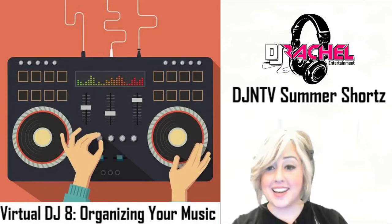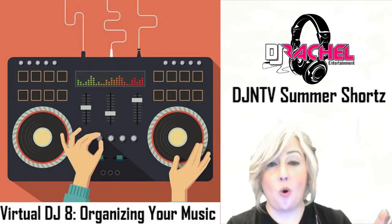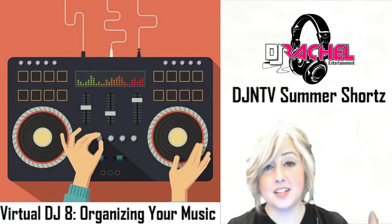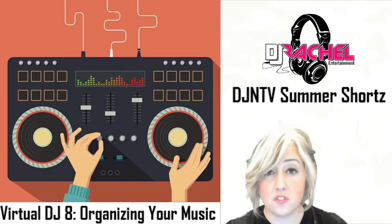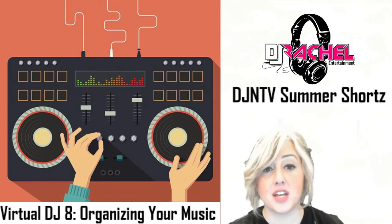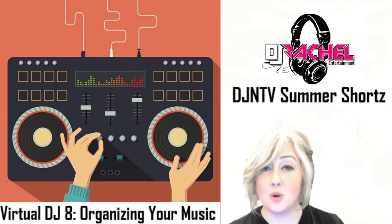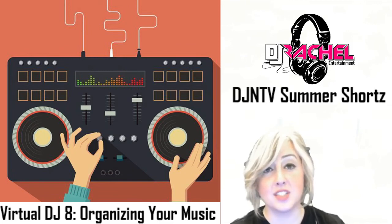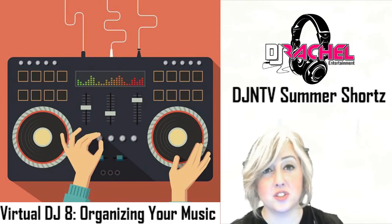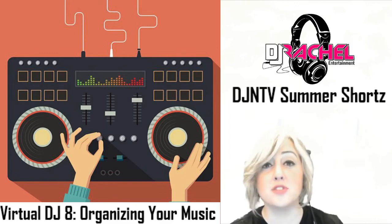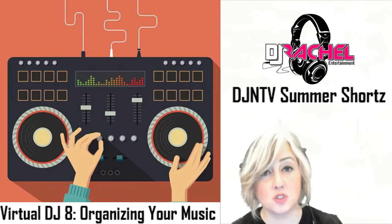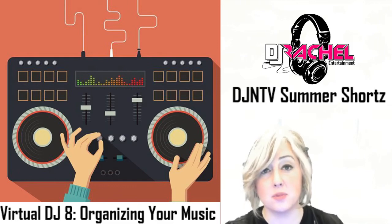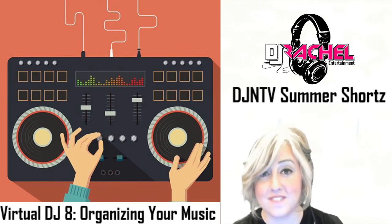So step one, purge your database, only get the essentials of what you need. Number two, organize your hard drive what works for you and the type of DJ that you are. Number three, don't drive yourself crazy with organizing things by year because it's not necessary, just make some really good healthy music folders of great tunes that you know that are going to work and utilize those virtual folders to help you get to the music quicker and really stay organized at your event.